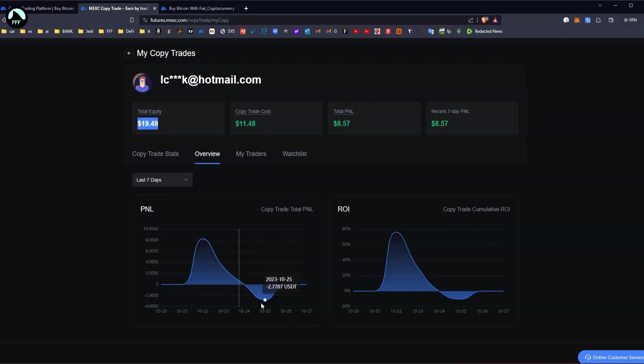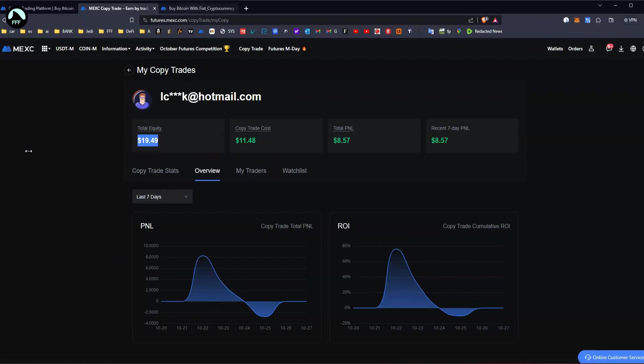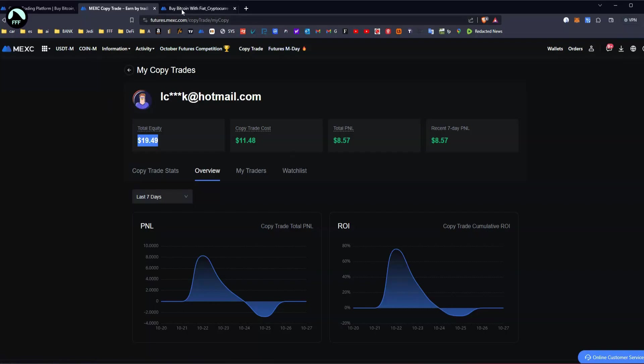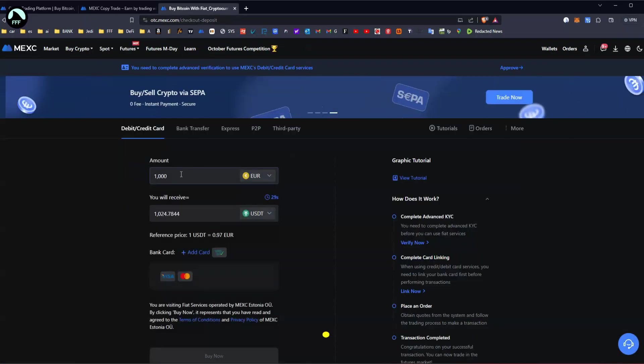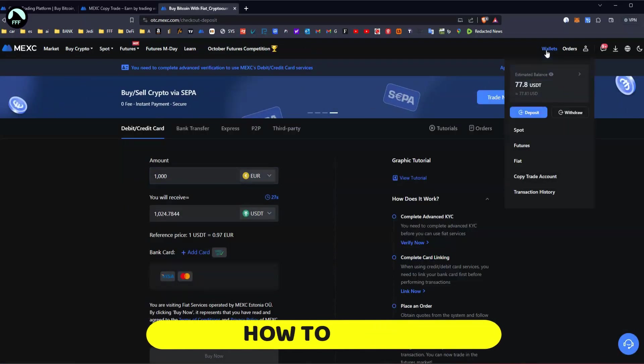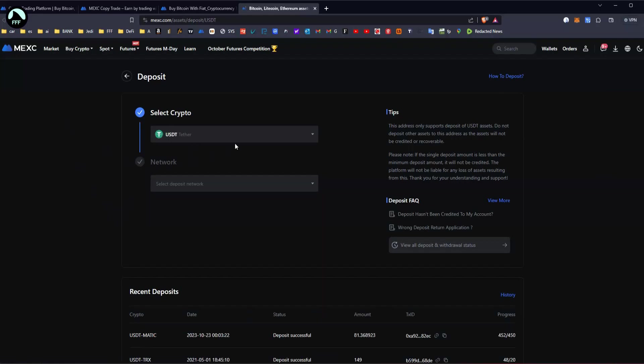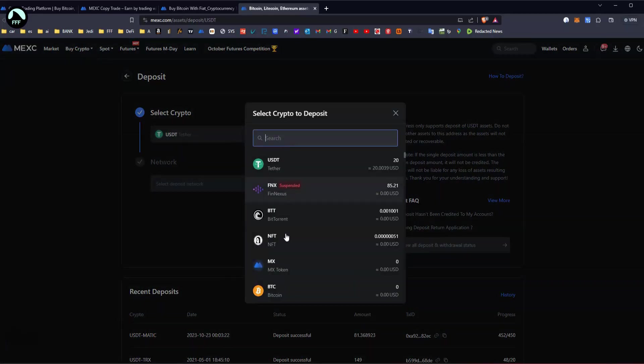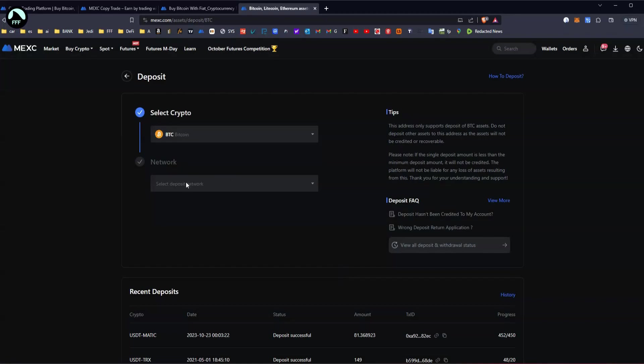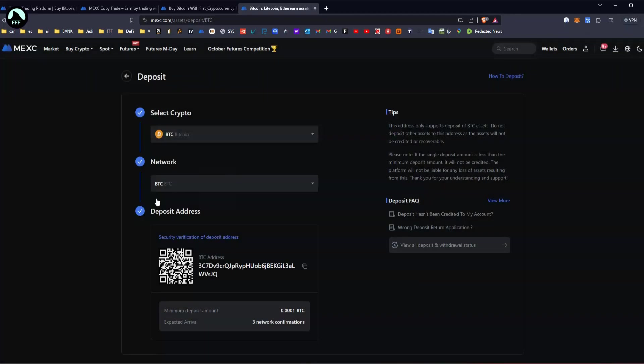link down below to register an account on the exchange. You can trade Bitcoin, you can trade a lot of things, but I just want to focus on copy trading today. In your wallet you can deposit some money if you already have crypto. If you click on deposit, if you have Bitcoin or something else, you just choose whatever you have. Let's say Bitcoin, choose the network, BTC